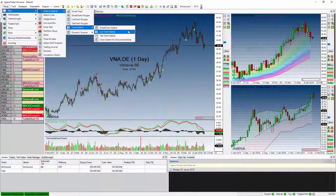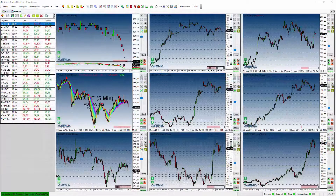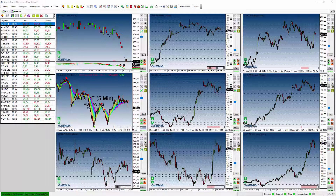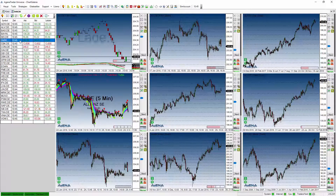Die zweite Option ist die List-Chart-Galerie. Es handelt sich hierbei um eine Liste von Instrumenten bzw. Symbolen, die ebenfalls den Scanner darstellt. Die Liste bietet eine unlimitierte Anzahl an Zeiteinheiten. Links sehen Sie die Liste der Symbole und den Scanner, rechts sehen Sie die unterschiedlichen Chart-Zeiteinheiten. Sie können sich durch die Liste klicken und alle Zeiteinheiten werden automatisch für Sie geladen.